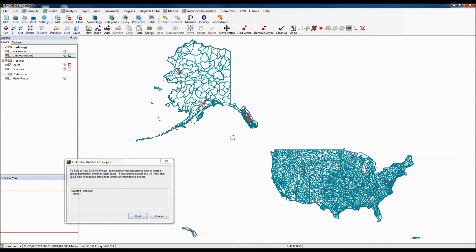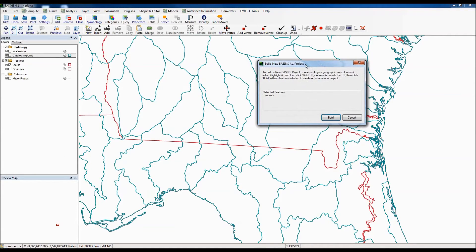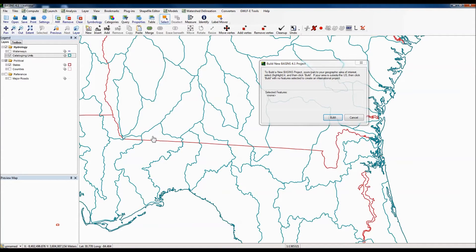BASINS will load a HUC-8 coverage for the entire United States. From here you can pick an individual HUC or a series of HUCs to build your project for. Our project today is going to be built on a HUC on the Georgia-Florida border, so I'm going to use the zooming feature to zoom into that area by clicking the left mouse button and drawing a box. Now the HUC we're interested in is visible, so we'll use the selection tool to select it — clicking in the middle of this polygon.